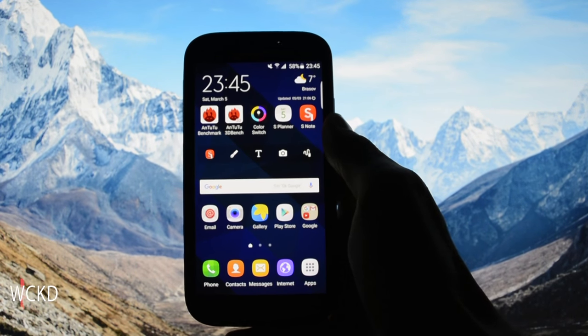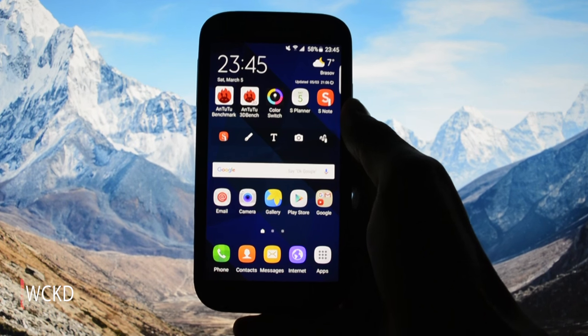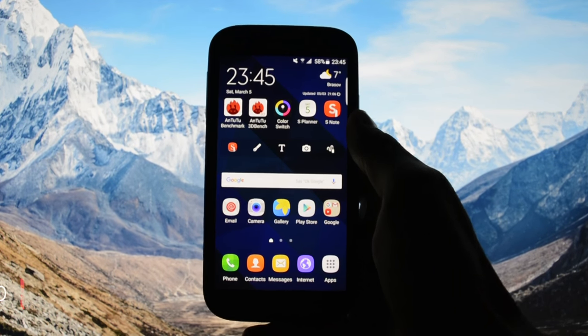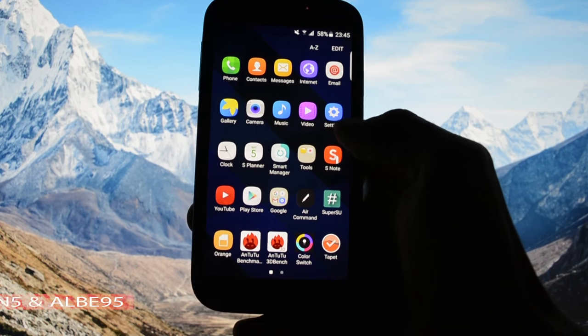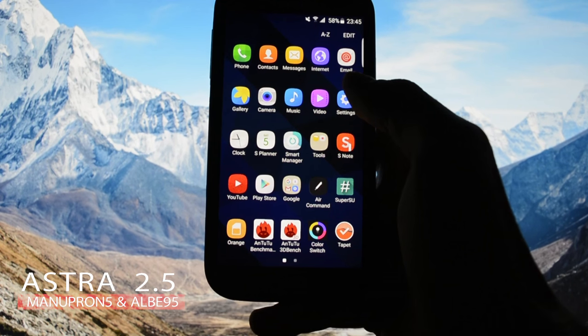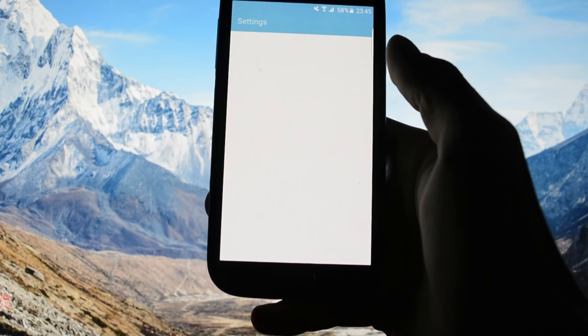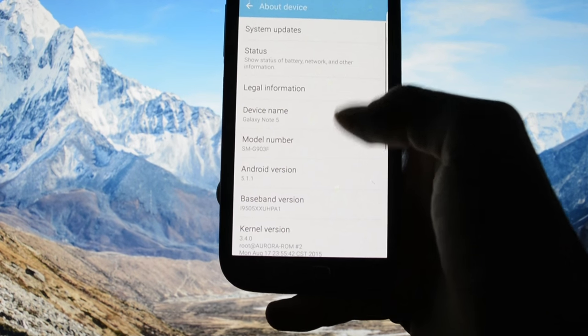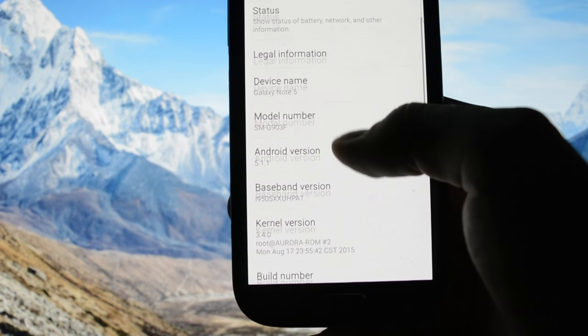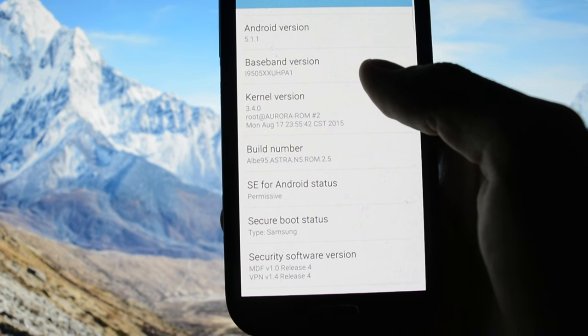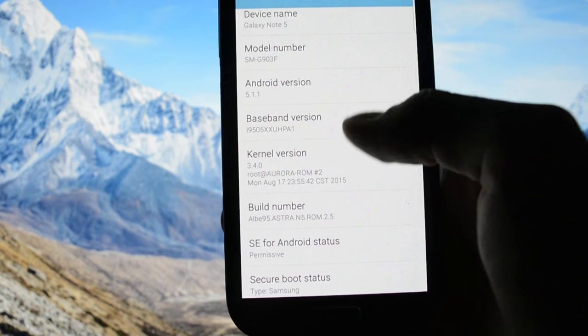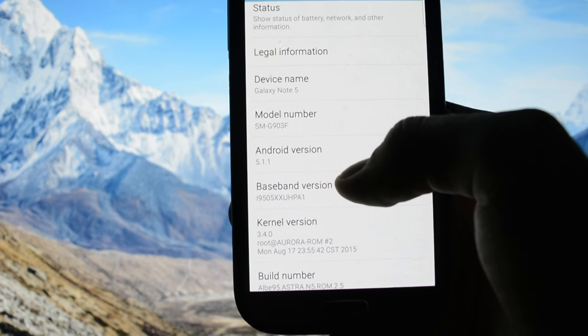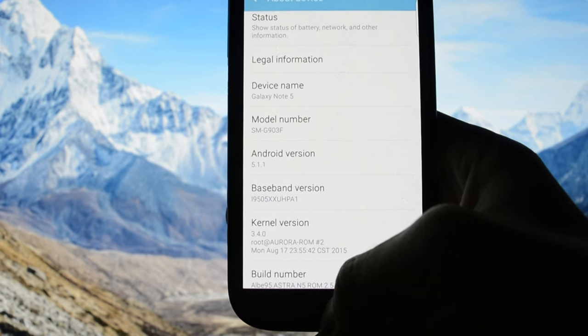Hey what's up everyone, this is Wicked and tonight I have the honor and the pleasure to show you the latest Astro ROM version 2.5, made and developed by Manu Pro N5 and ALB95, the greatest developers. As you may see here, ALB95 Astra N5 ROM 2.5 is running Aurora ROM kernel and is based on Android 5.1.1.